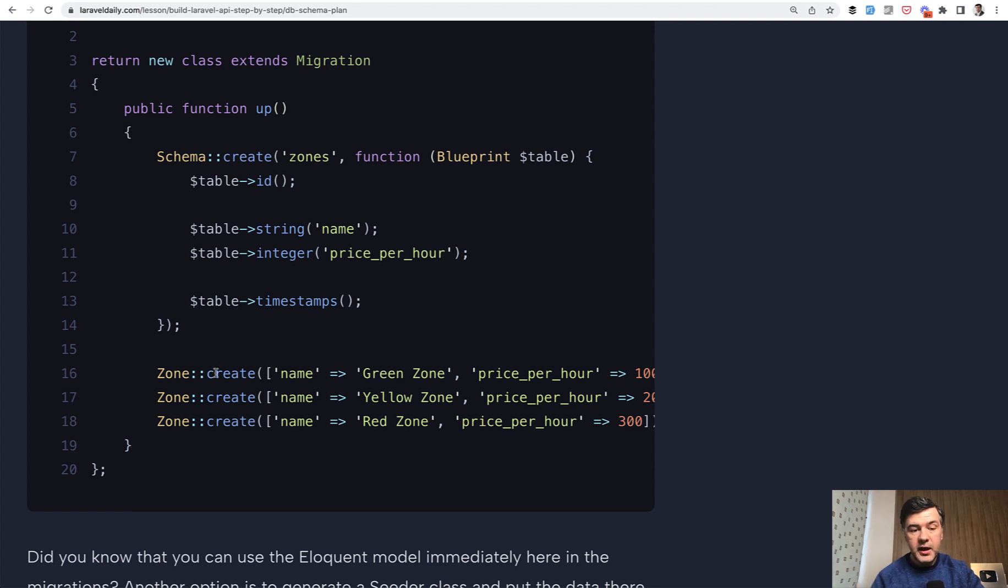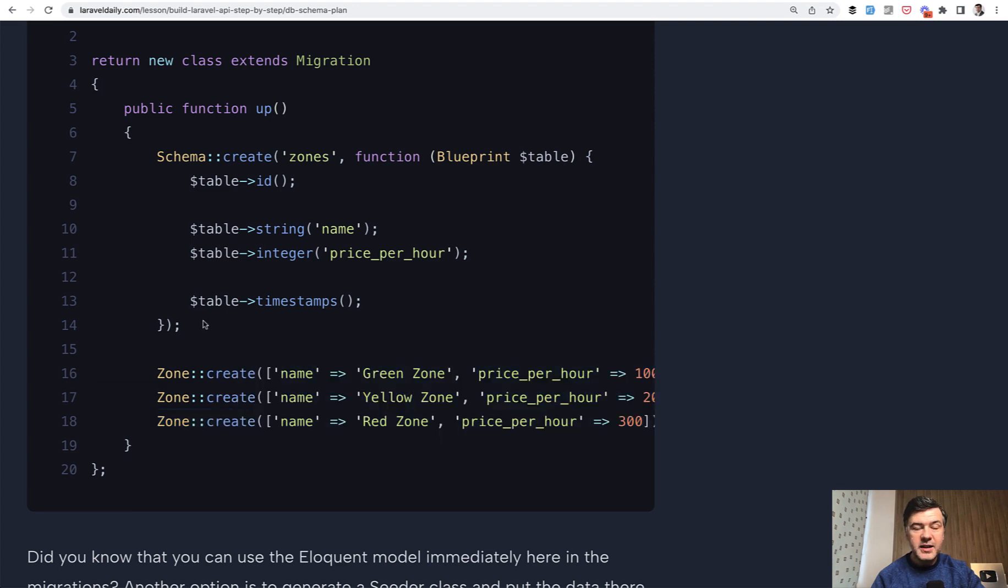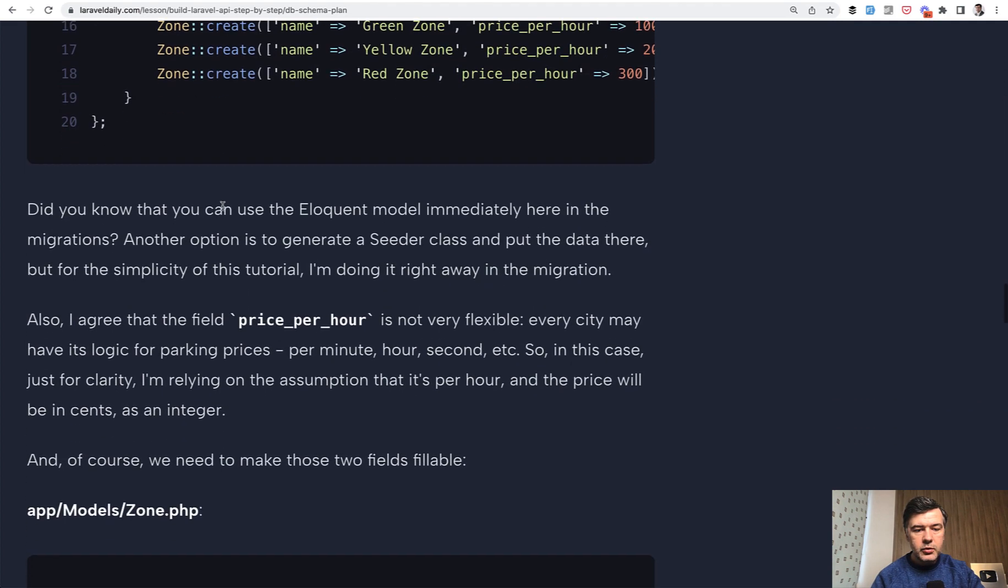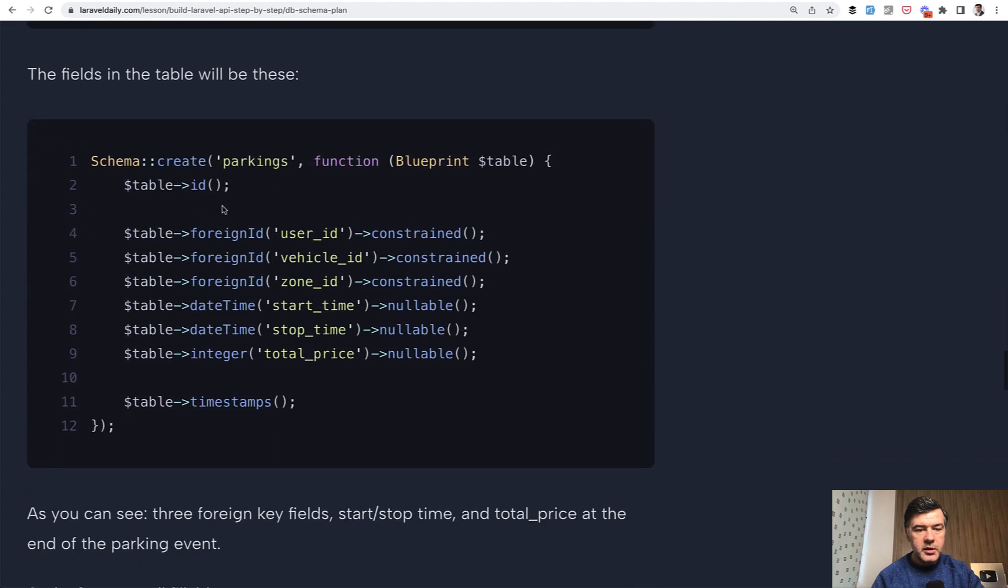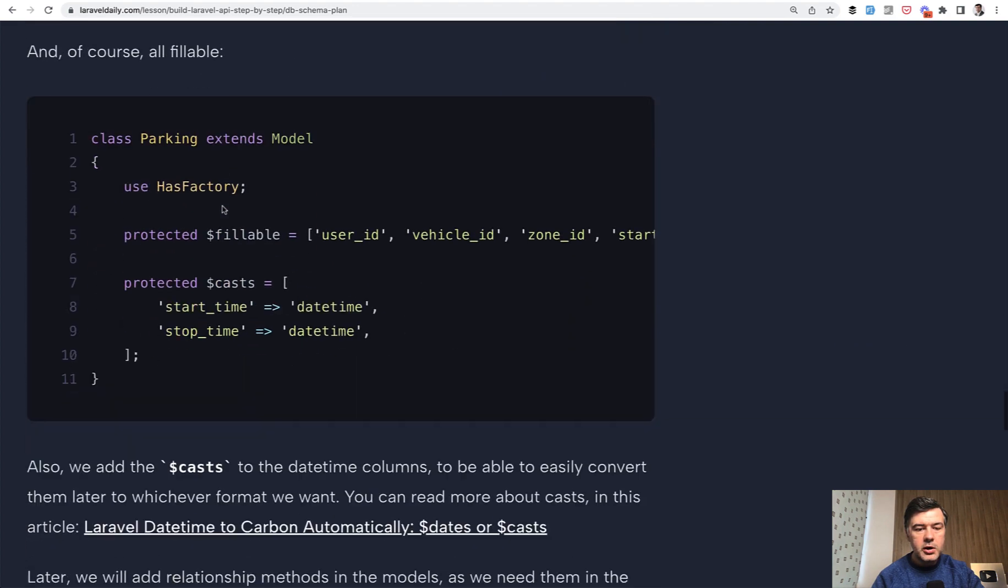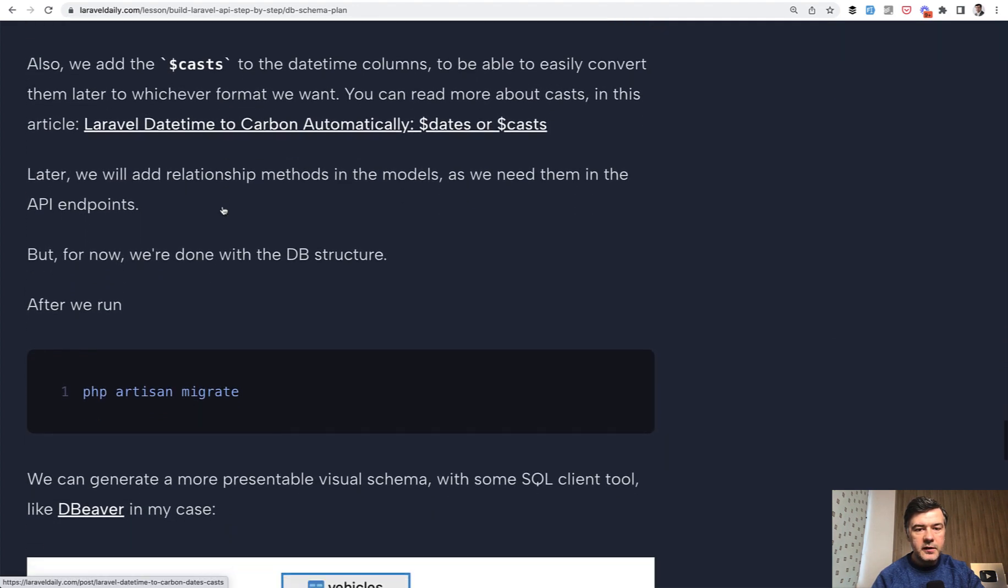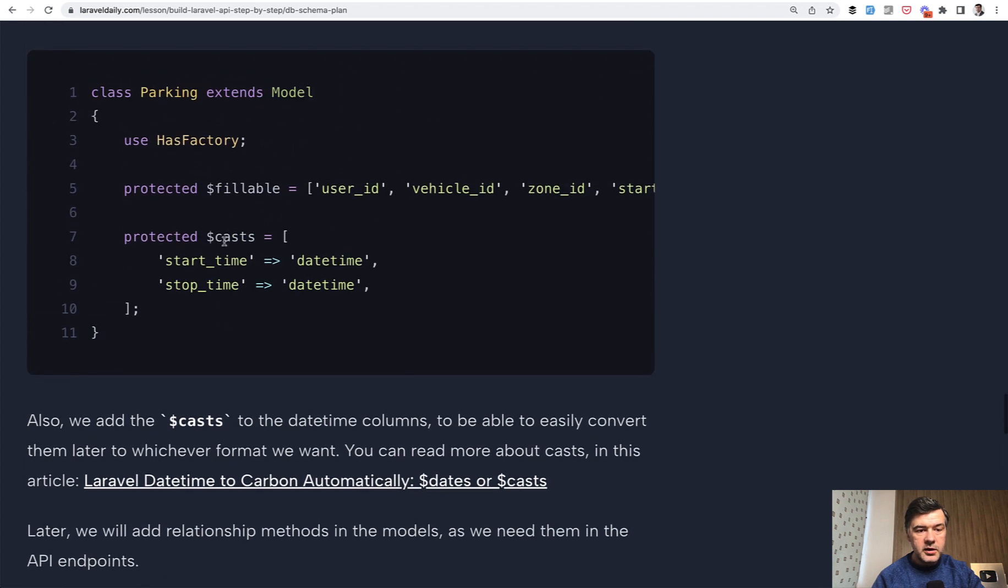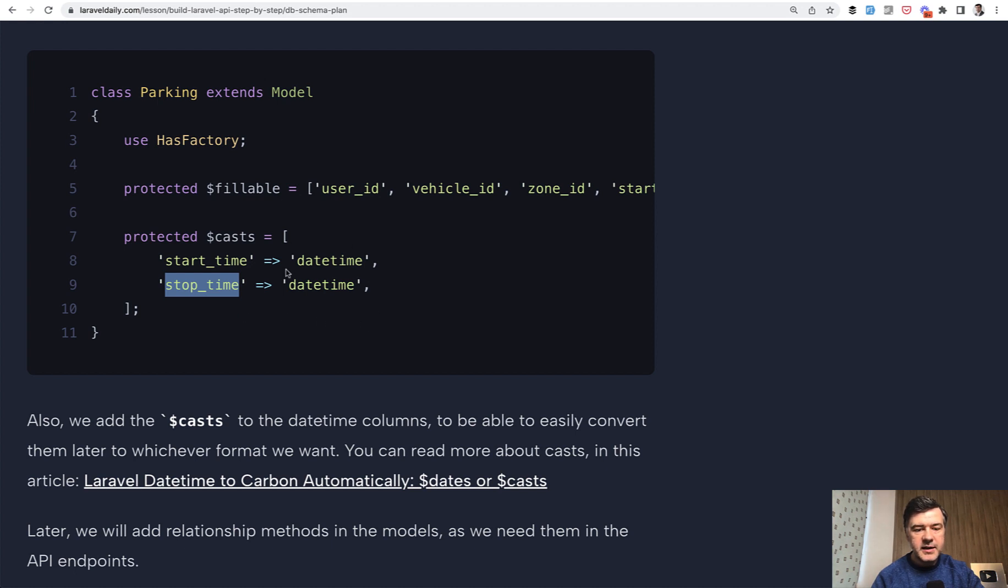So a tip for you, you can run eloquent operations in the migrations, not just creating the schema. So creating all the models, all the migration, all the database schema field by field, also stopping on the casts, by the way, for start time and stop time. Since later, we would need to transform that and make some calculations for pricing or transform to different format. It's better to have casts as datetime.